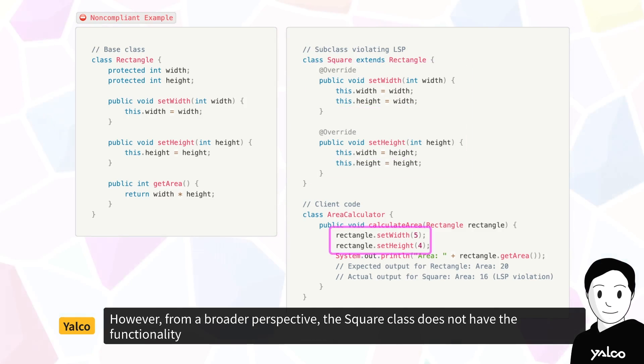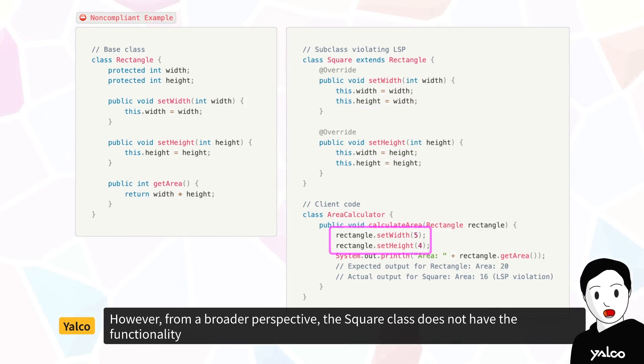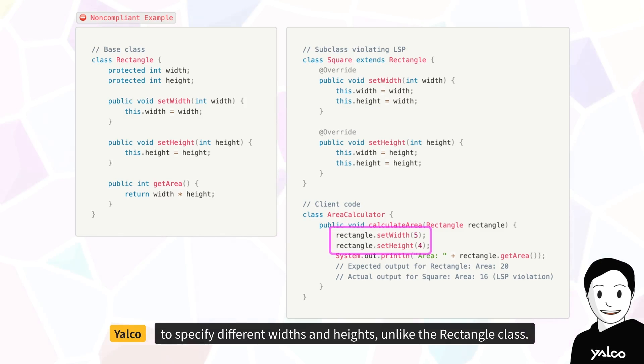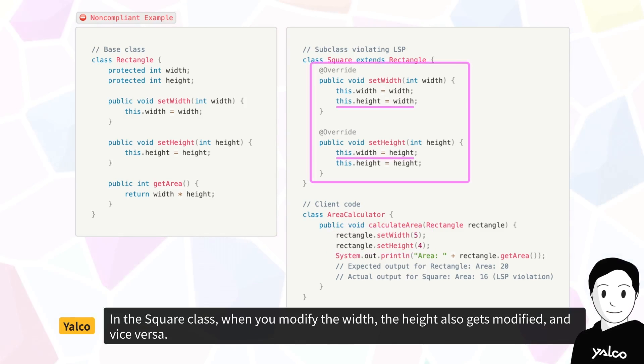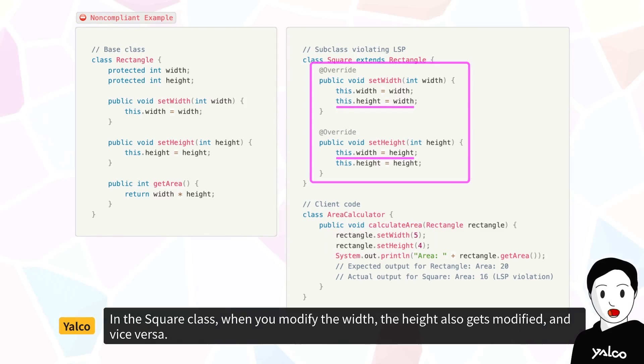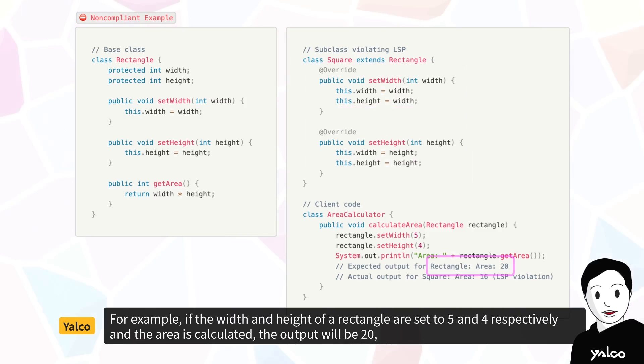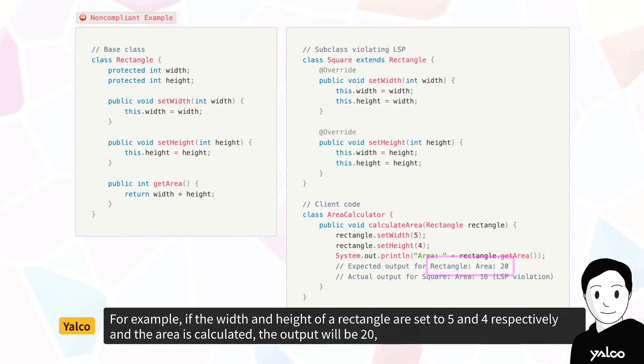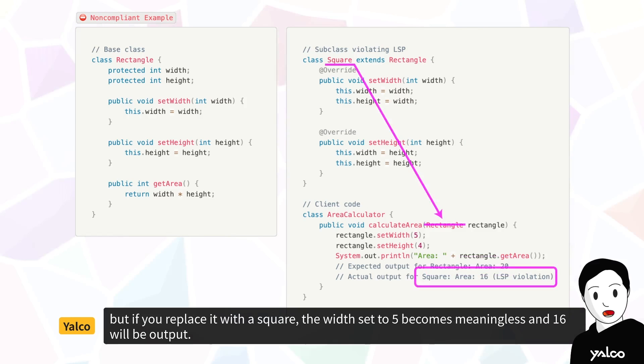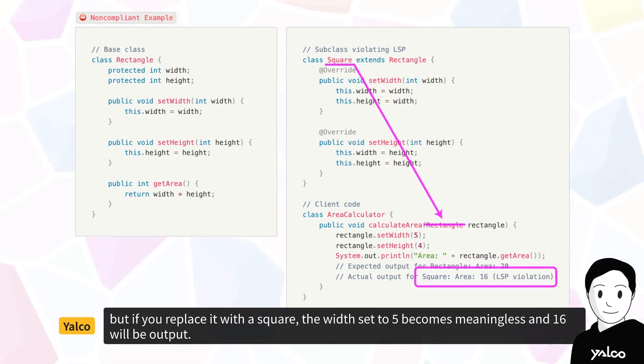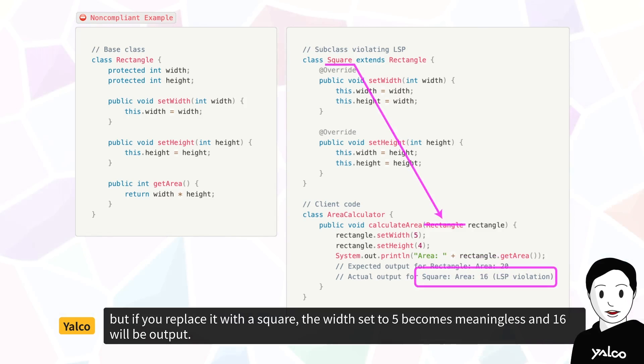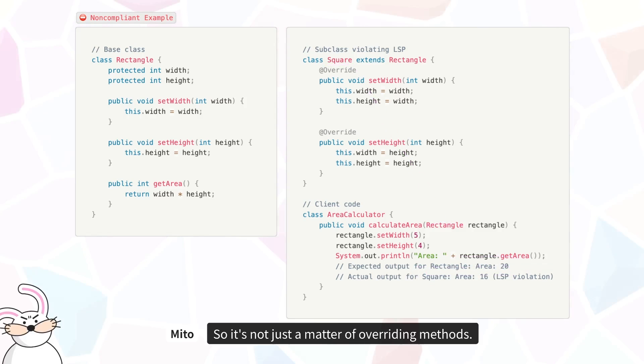However, from a broader perspective, the square class does not have the functionality to specify different widths and heights, unlike the rectangle class. In the square class, when you modify the width, the height also gets modified, and vice versa. For example, if the width and height of a rectangle are set to 5 and 4 respectively, and the area is calculated, the output will be 20, but if you replace it with a square, the width set to 5 becomes meaningless, and 16 will be output.